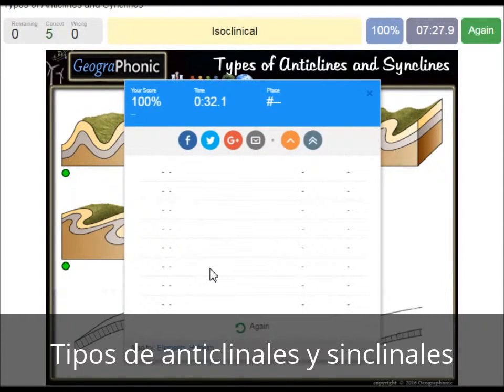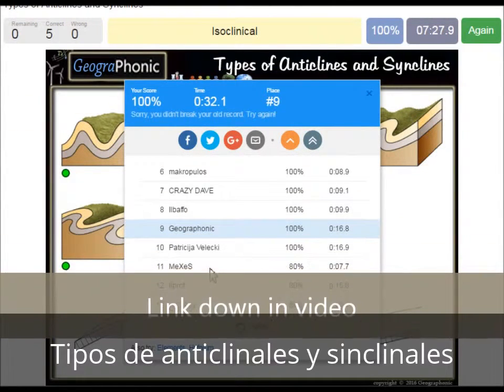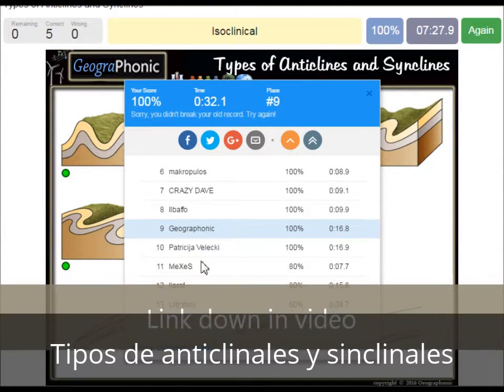You can play this game yourself. Look in the description of this video to find the link to the game.